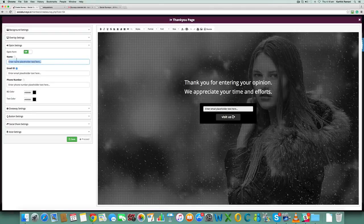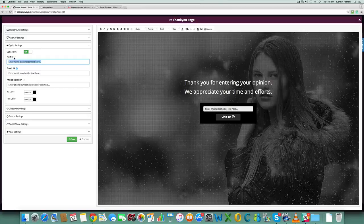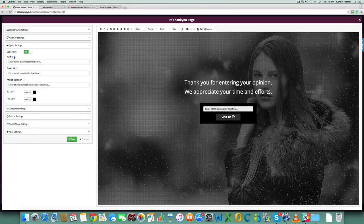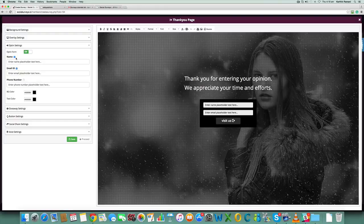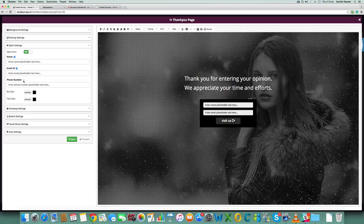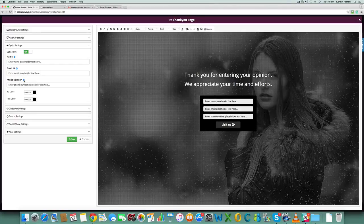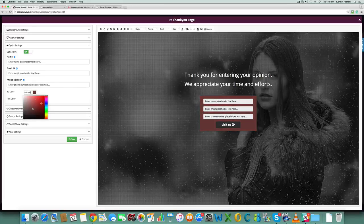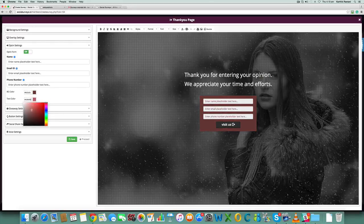...select this option. If you just want name, you can select this option. So when you have both of these, you're making it mandatory. We also have an option for you to collect phone numbers as well. Again, you can change the background color, you can change the text color.